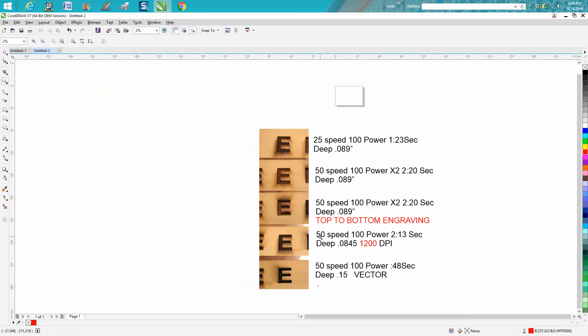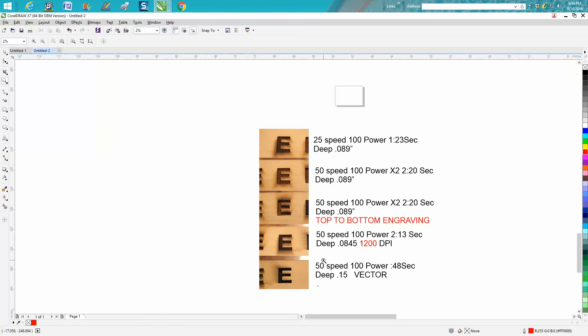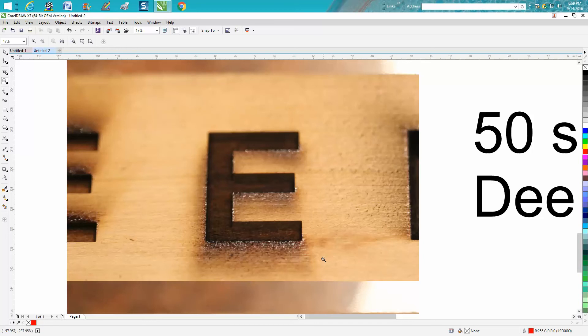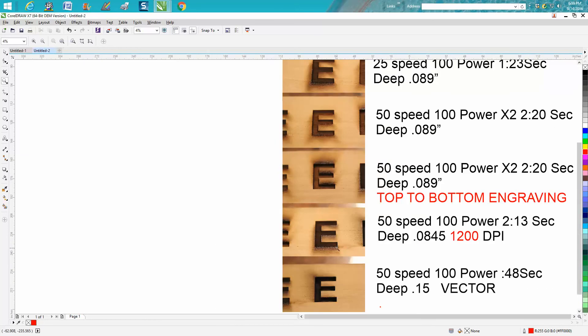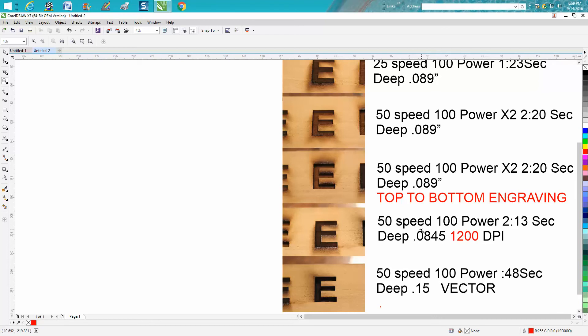Then I thought I'm gonna try 50 speed, 100 power. It took two minutes and 13 seconds because I ran it at 1200 dots per inch. Did pretty good. A little difference on the burn residue and I didn't get quite as deep, but I just went one time at 1200 DPI. I don't suggest trying to go deep with 1200 DPI unless you're in a hurry because this took just a little bit less time but not that much.